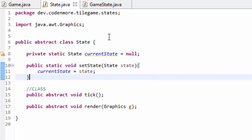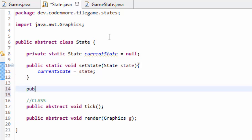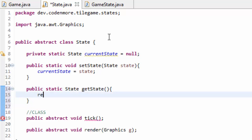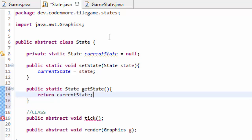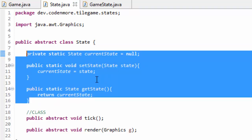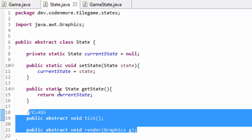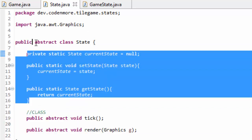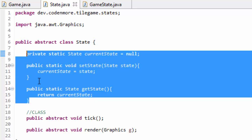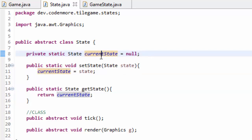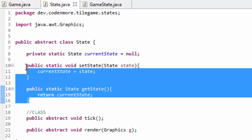We're also going to have a method to get the current state: a public static State getState method that simply returns our currentState. Note that all this code — setState and getState — has nothing to do with the abstract part of the State class. If you put this in a separate class, it doesn't even have to be abstract since it's all static. All this does is store a currentState object that we can set and get from anywhere in our game.